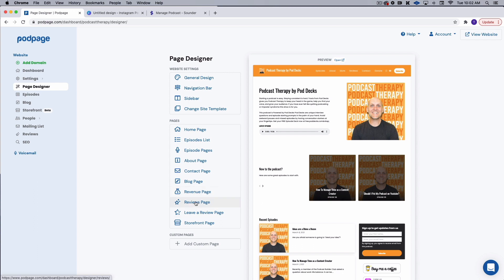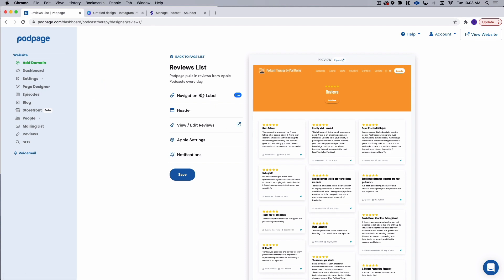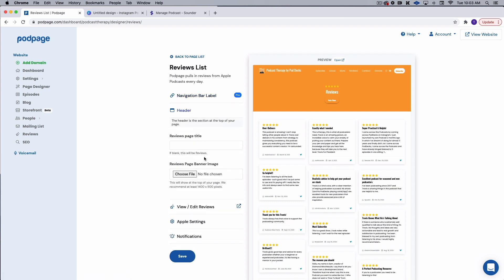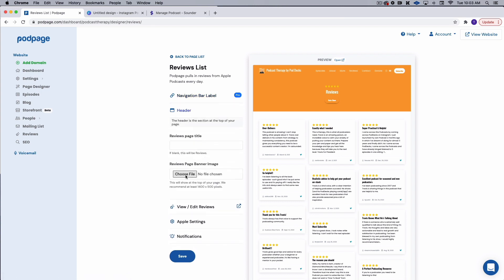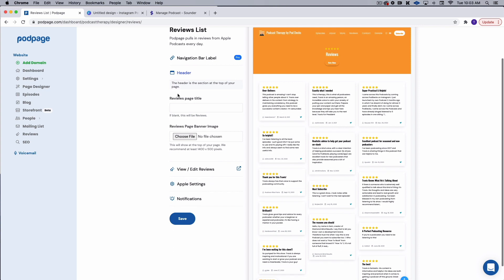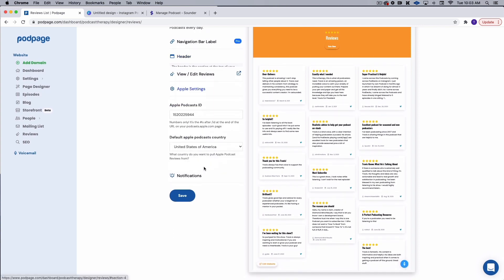Now here's one that I really, this reviews page is, this is a mind blower right here. So because we put in our RSS feed, pod page is going to automatically pull in our reviews. So we can change the label on this. If we want, we can change the header. So if we want to add an image here, we can do that or change the title. Very simple. And of course, making sure that our Apple podcast ID is correct. But again, pod page did all the work there. So I'm just going to go ahead and save this.